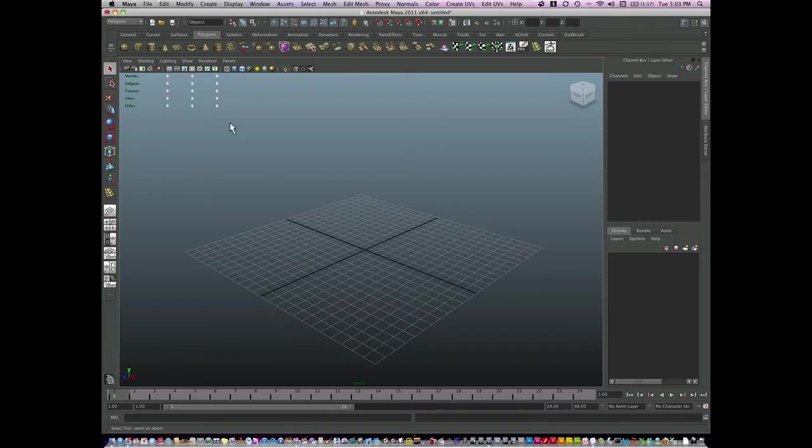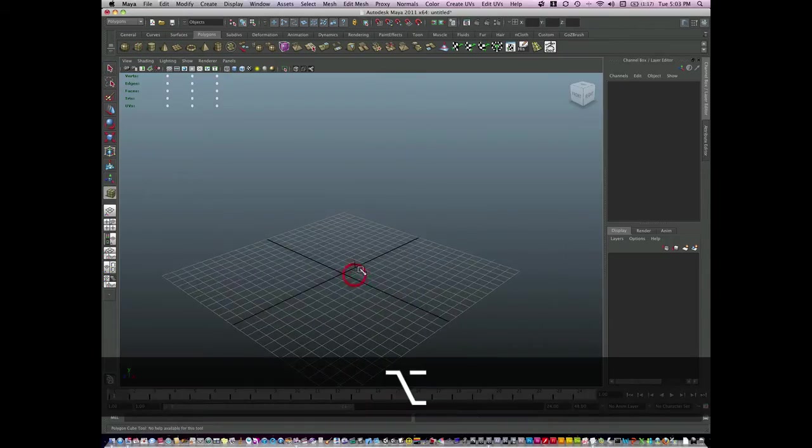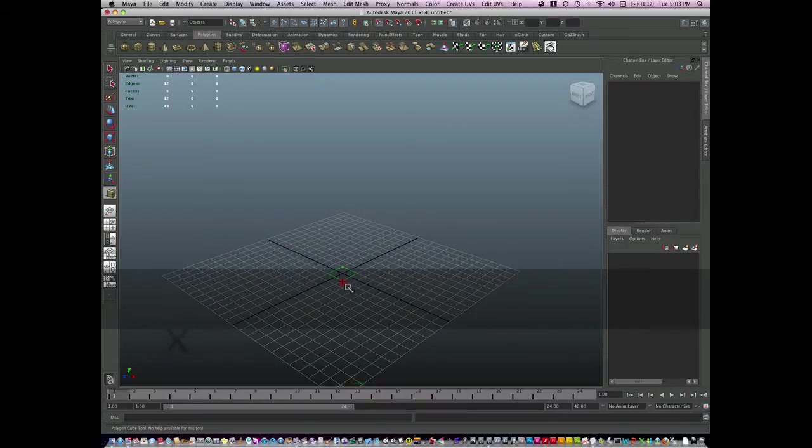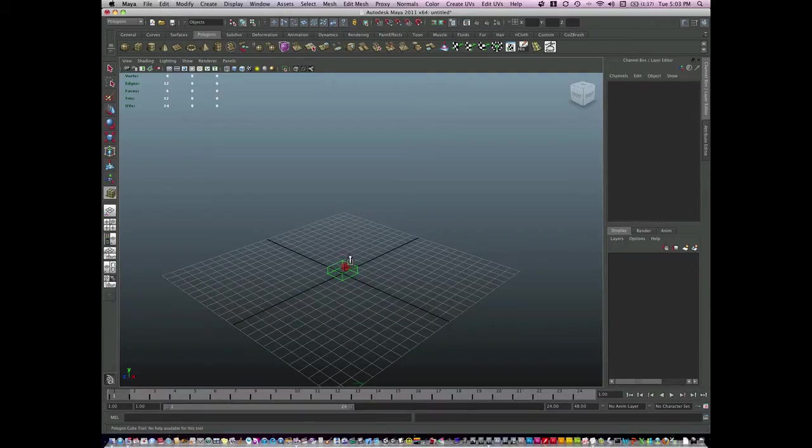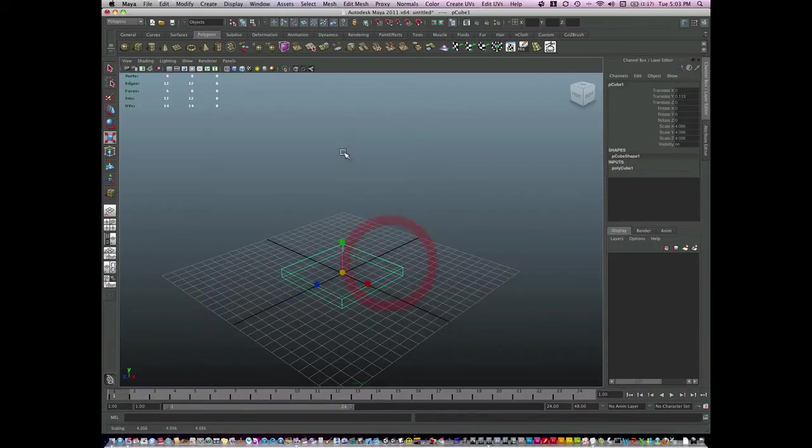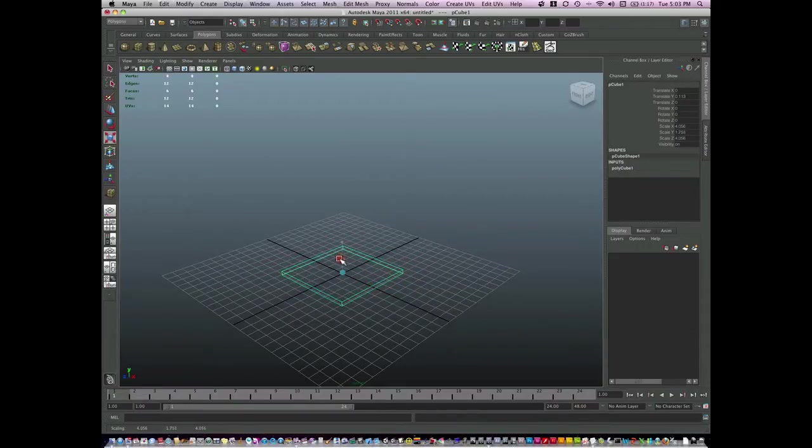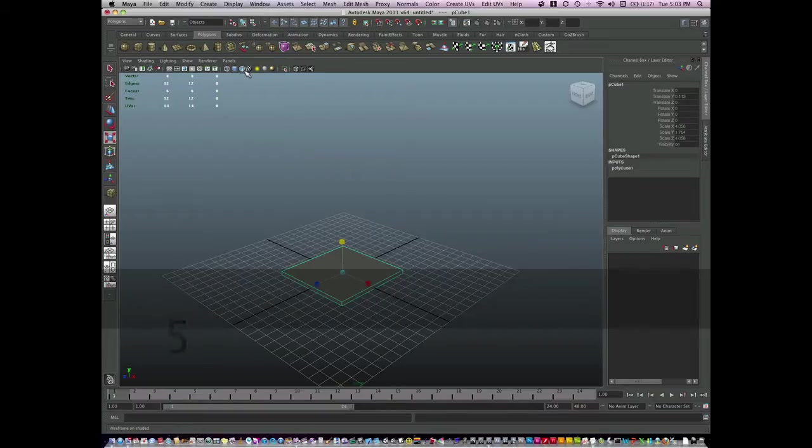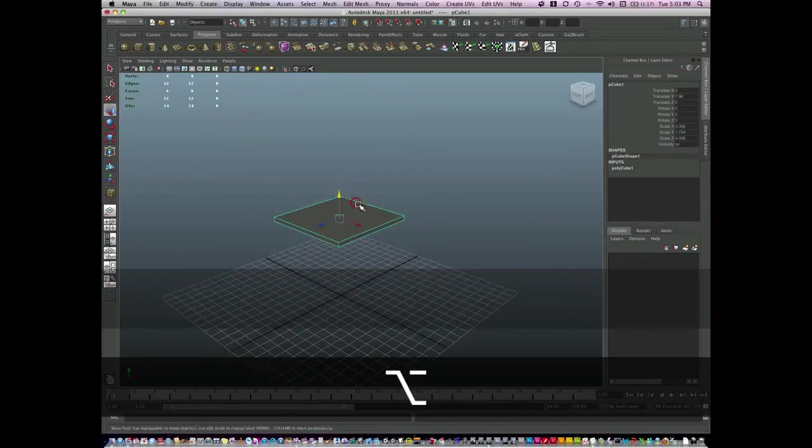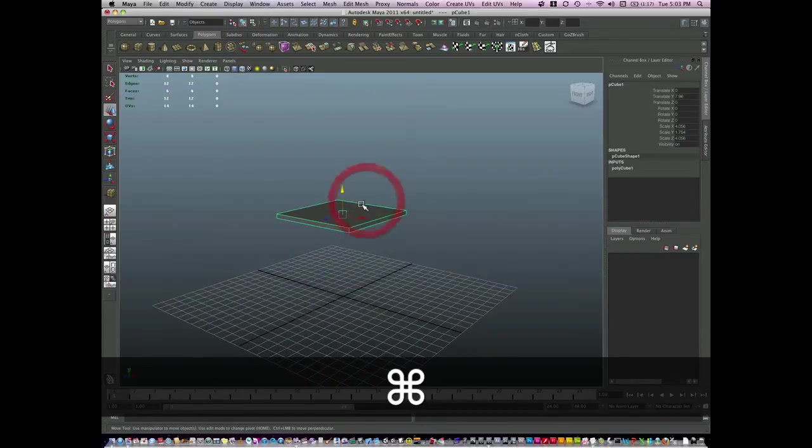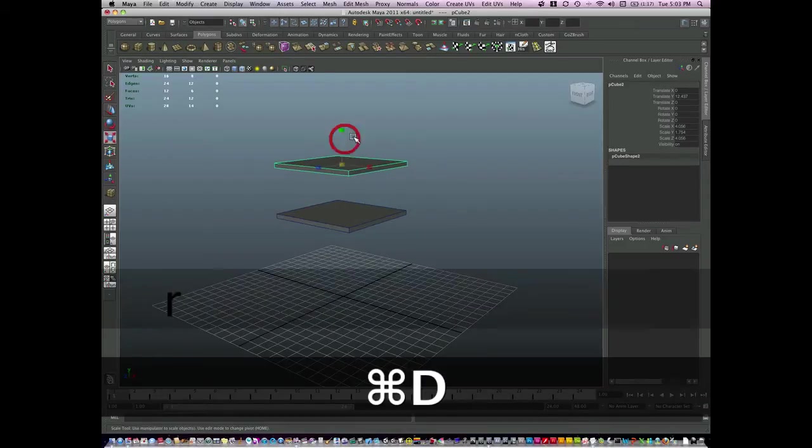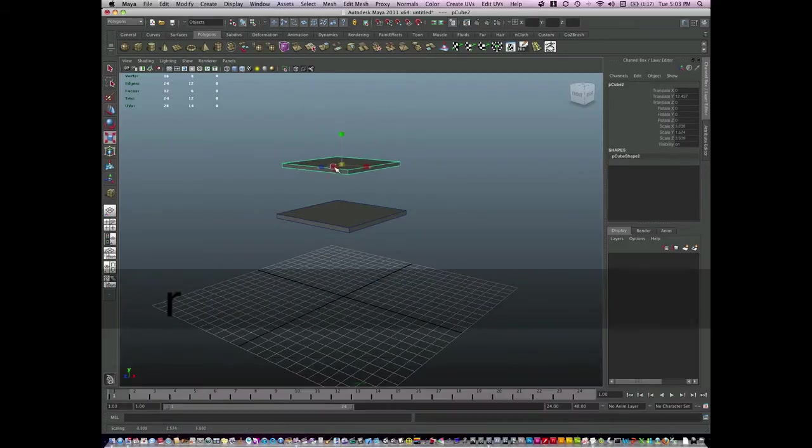Okay, the last model I wanted to show you is a building, so we'll build the Eiffel Tower. We'll do a very simple version of it. Scale this up, show our wireframe on shaded, and we're going to build this version of the Eiffel Tower in different pieces.